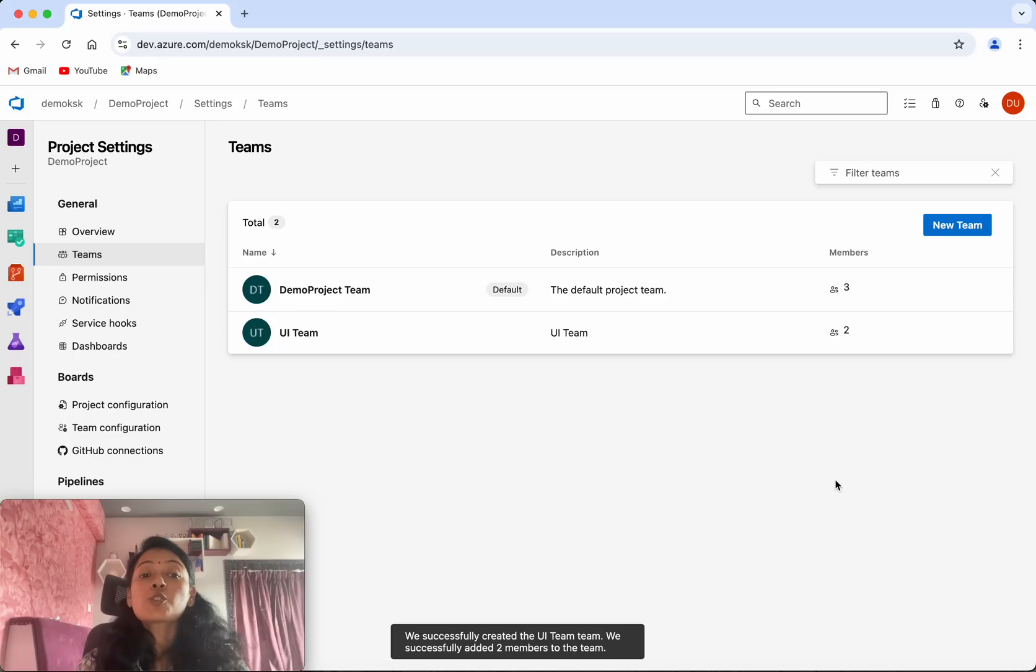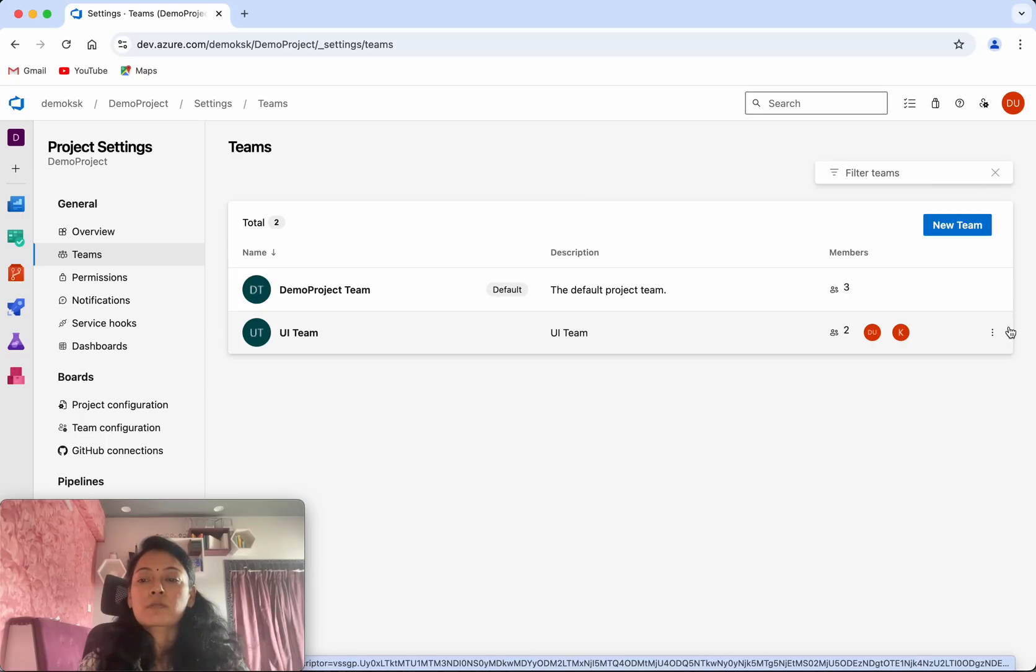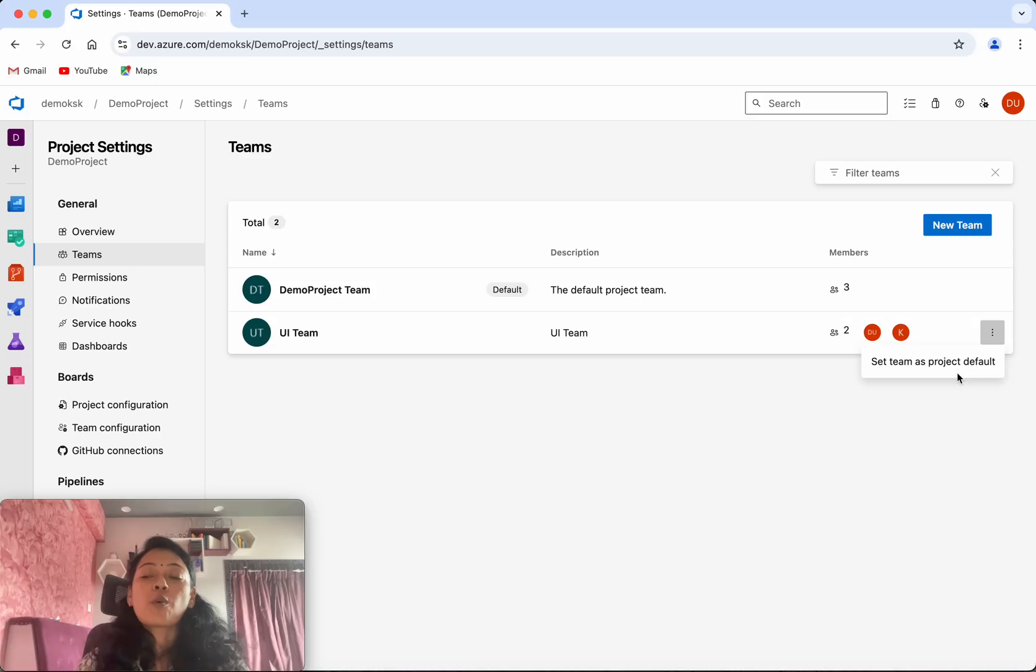We can see we have successfully created a new team, and the team has two members.